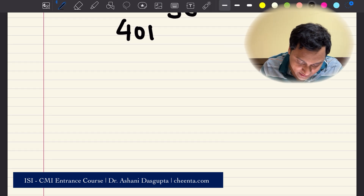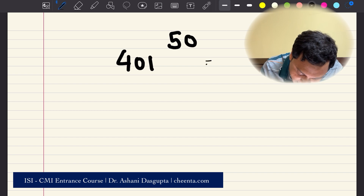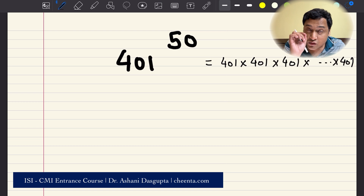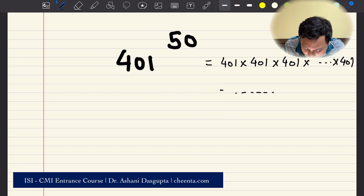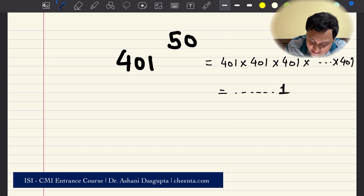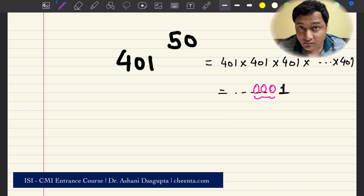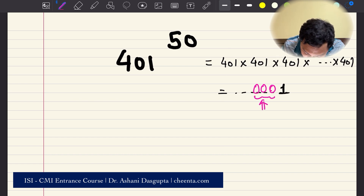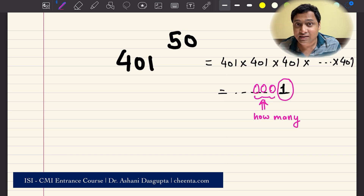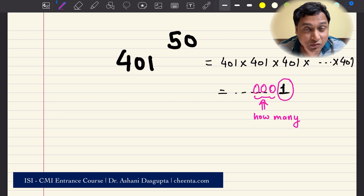Let's start with this problem. We have 401 to the power 50. If you expand this number — that means multiply out all the 401s 50 times — you can quickly see that the last digit will be 1. The question asks: how many zeros come together just before this 1? So, how many zeros are adjacent to this last 1? You can pause the video and think about it before we start solving and learning quite a few things along the way.